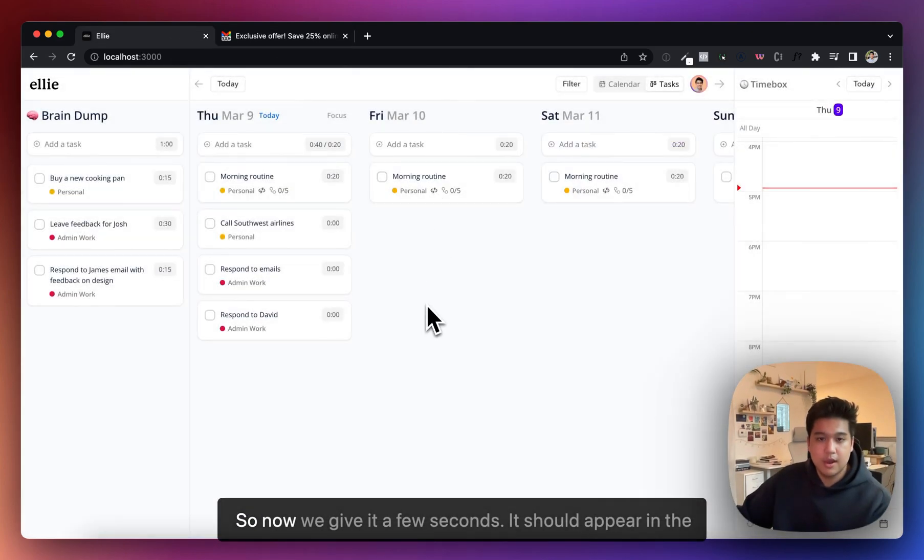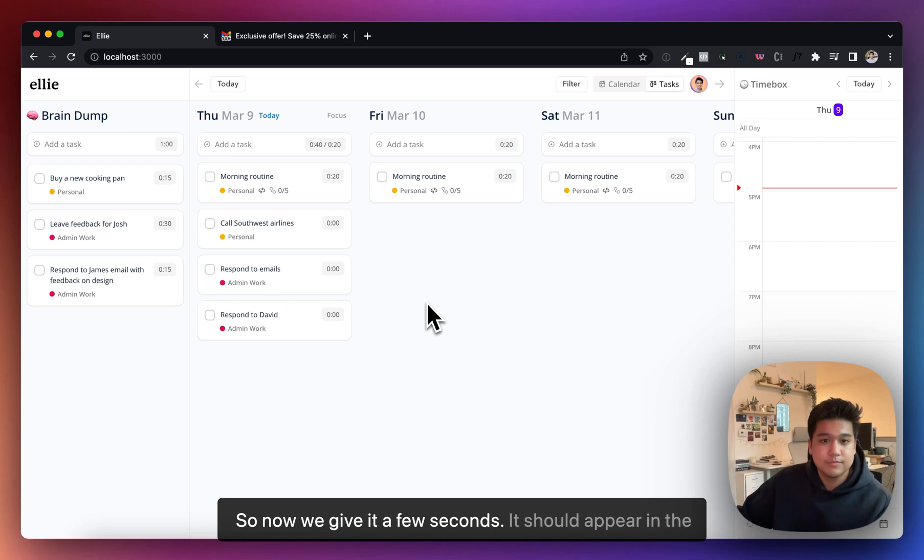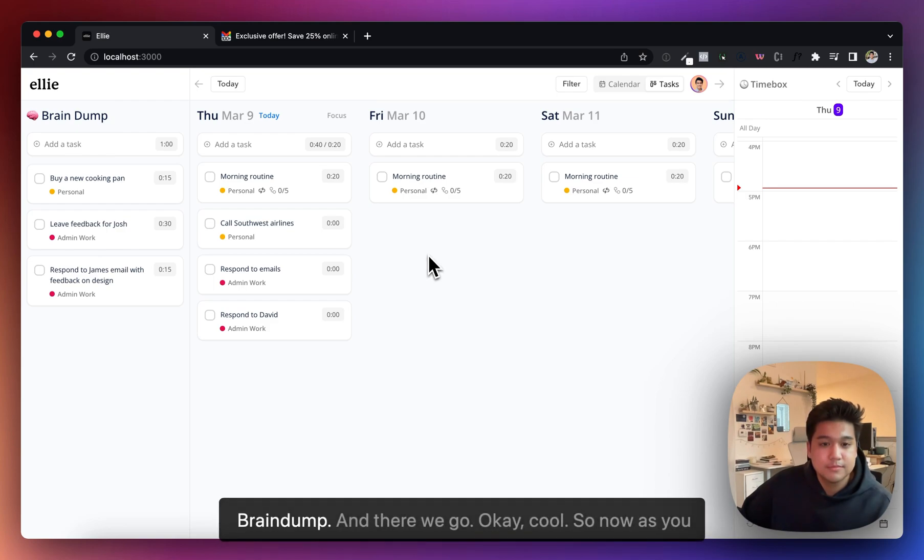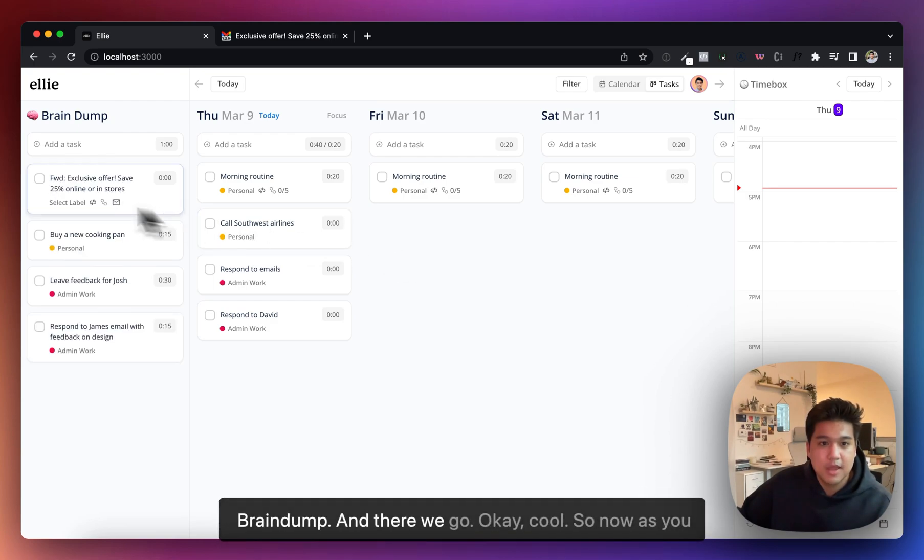Now we give it a few seconds. It should appear in the brain dump. And there we go.